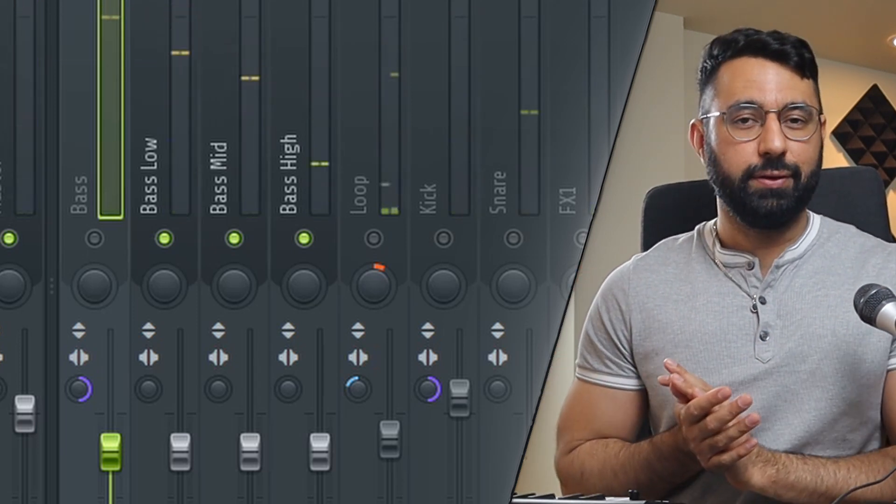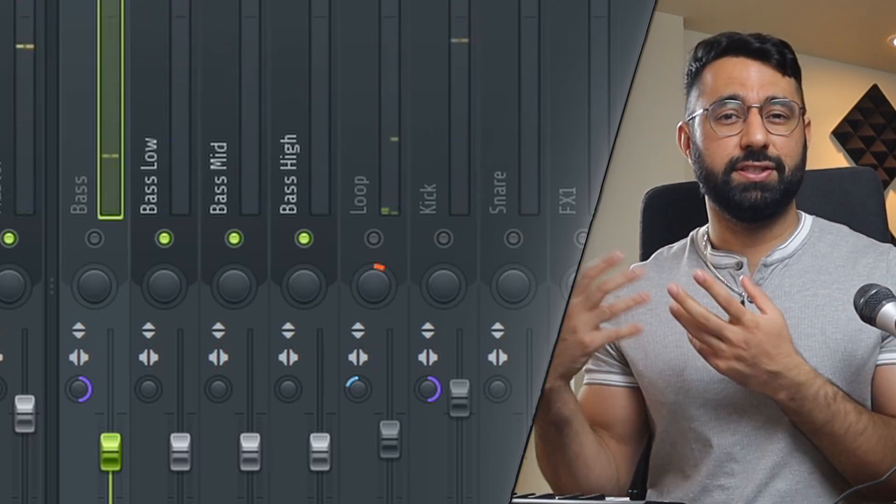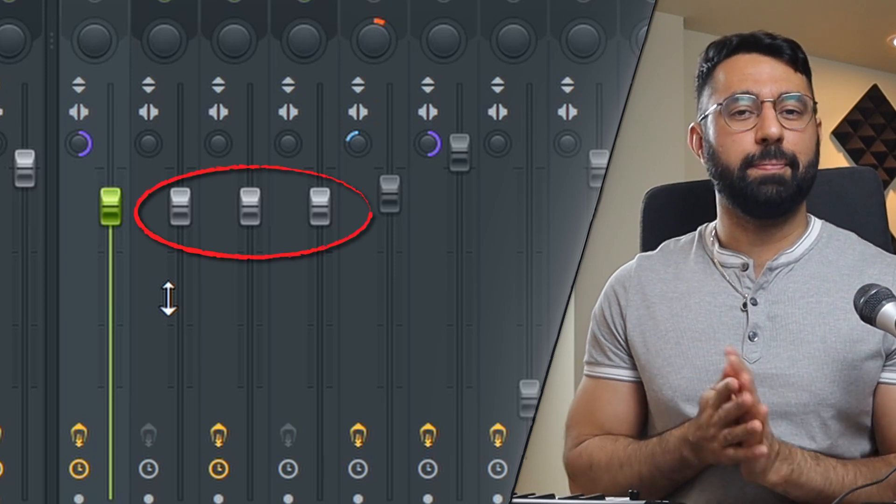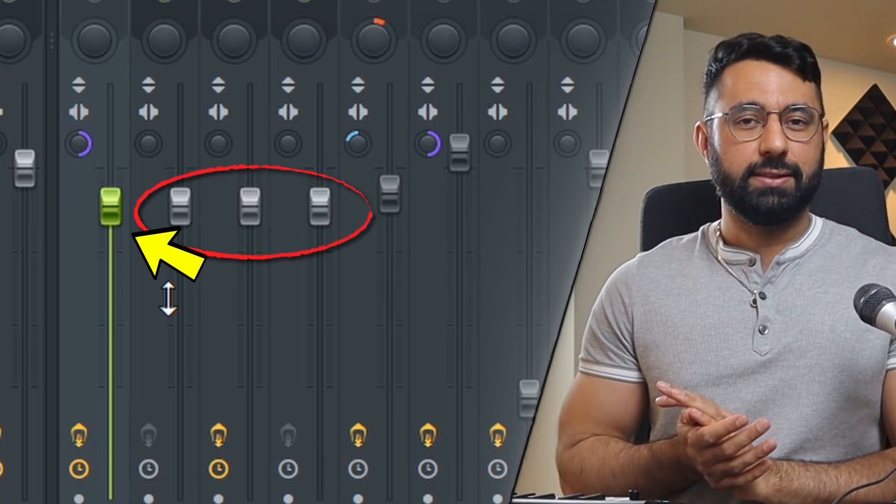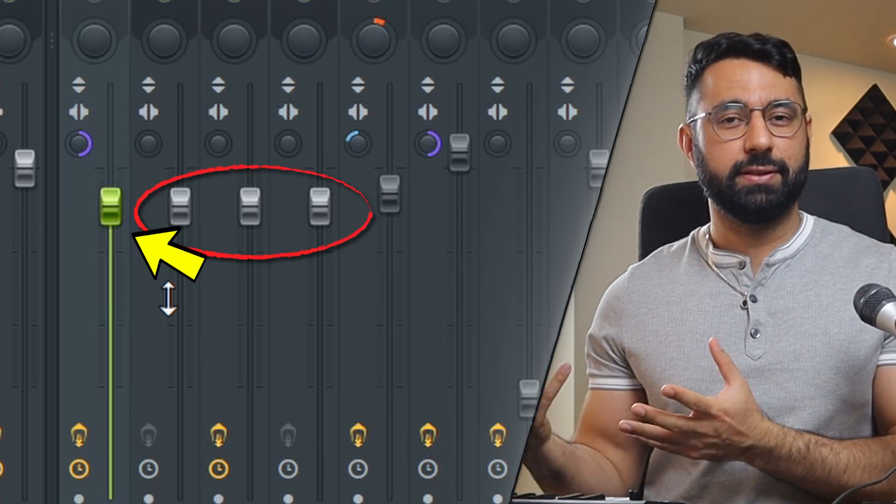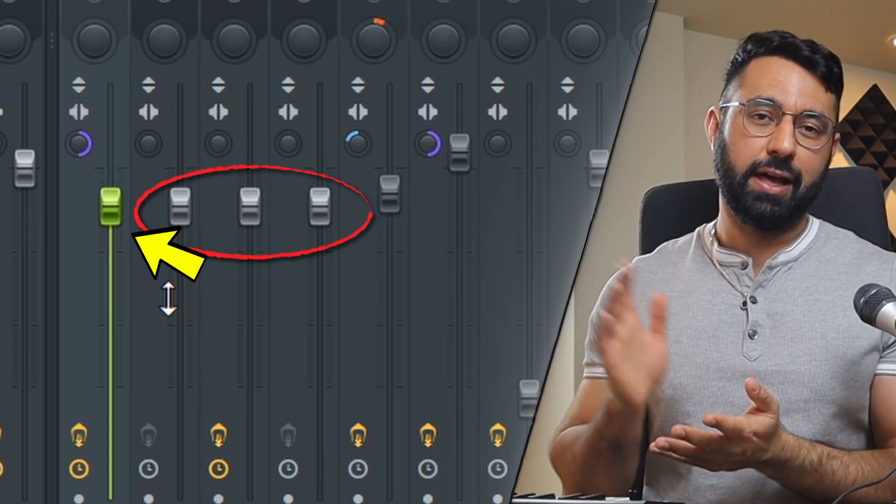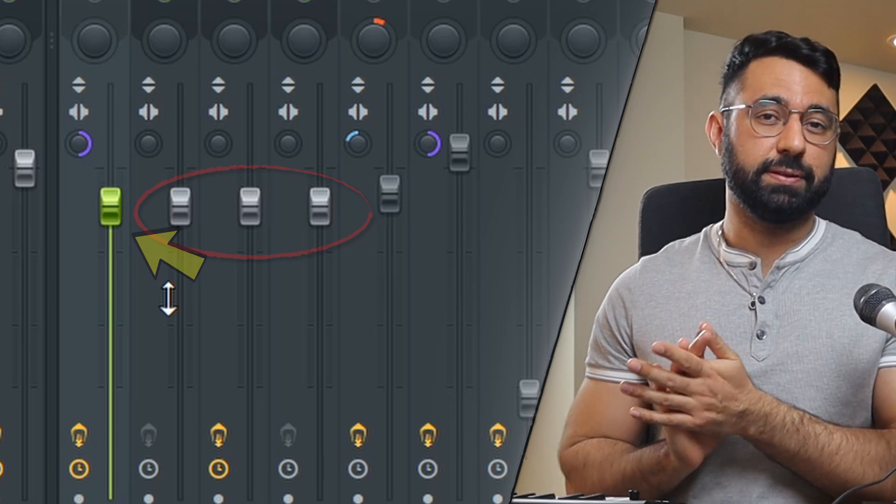As a quick side note, you'll want to make sure to adjust the levels of these three inserts to match the level of your bass. Otherwise, this new routed sound is going to sound a lot louder than your original.